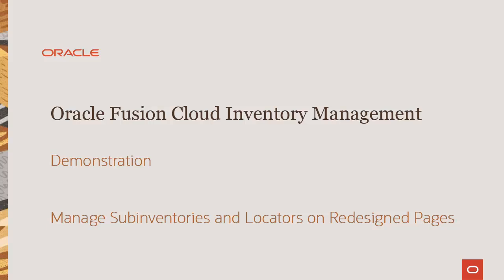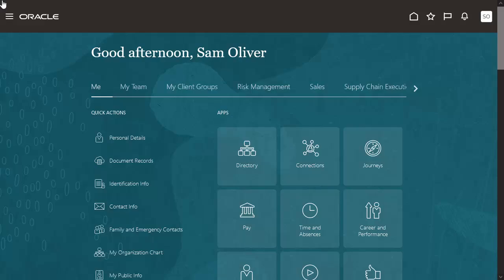This demonstration shows you how you can use Manage Subinventories and Locators on Redesign Pages to enhance your business. Let's start the demonstration.